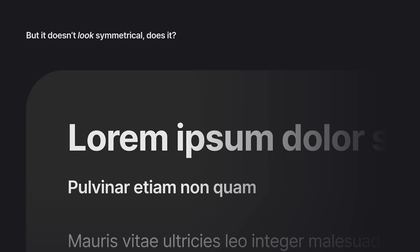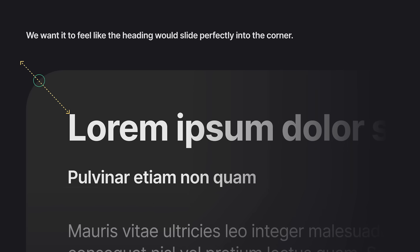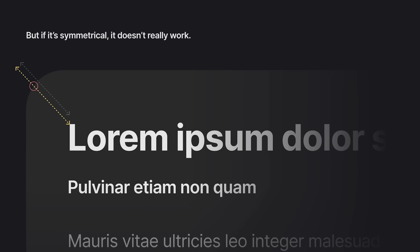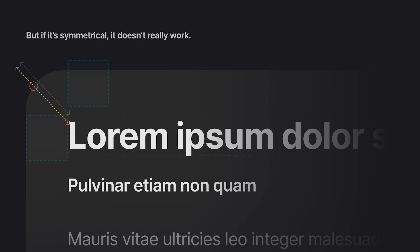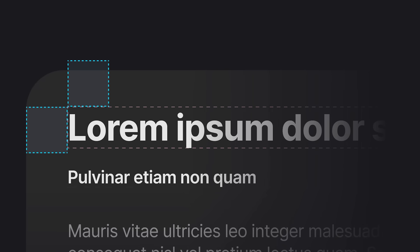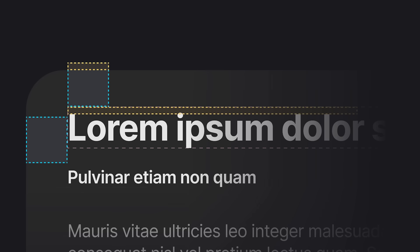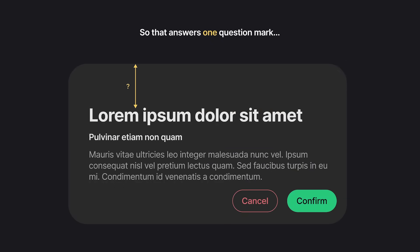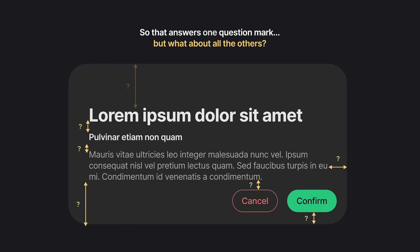But it doesn't really feel symmetrical. We want the text to slide perfectly into that top-left corner, but when padding is actually symmetrical there's a little too much space on top. If I correct it, you can see how that extra space bleeds outside the card. This extra space is derived from the difference between the bounding box height and the actual rendered pixel height of the text. When we offset by that exact amount, we get something that feels symmetrical.